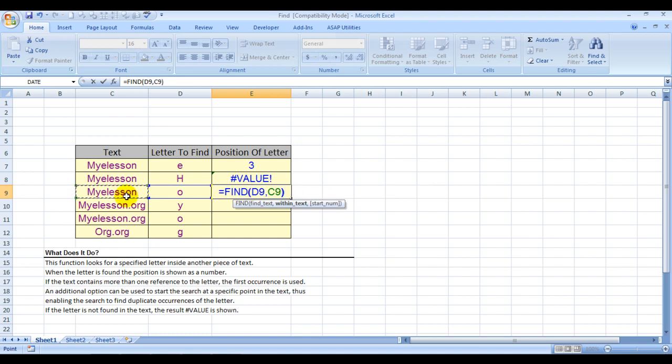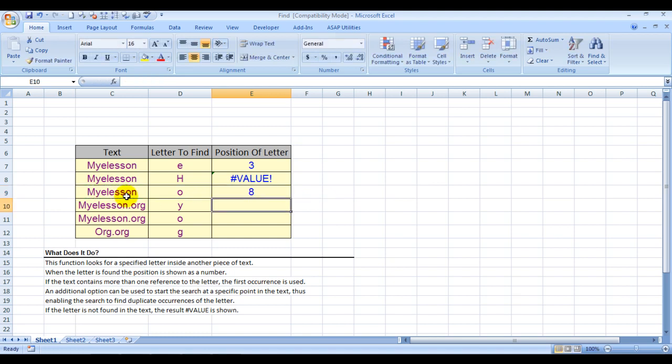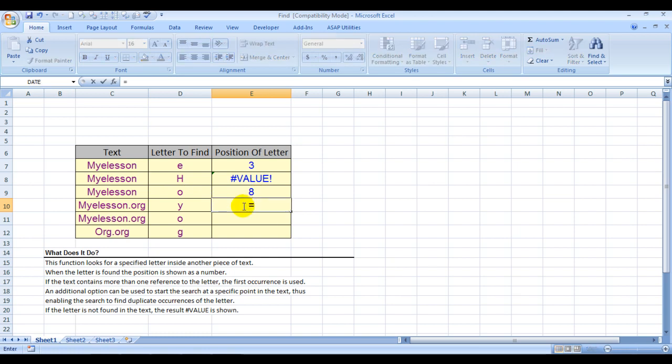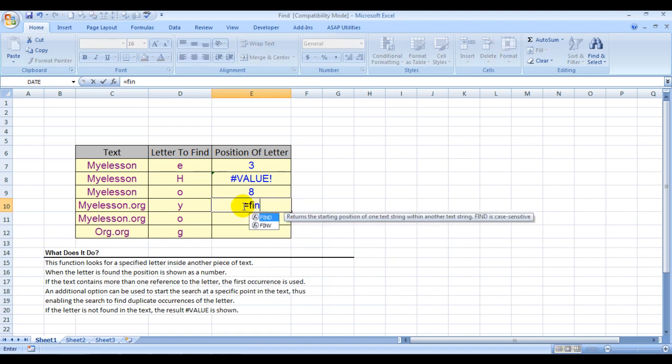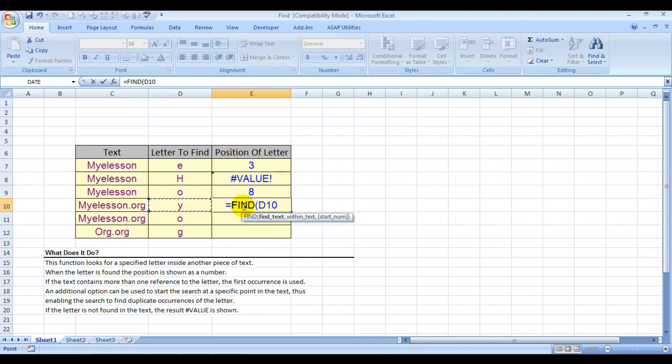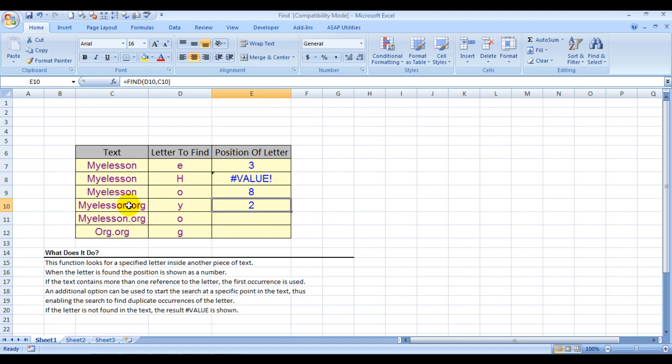Always look at that: position 8. Now, one more example. Equals FIND. My apologies. FIND Y here, within this text, Enter. And Y—look at that: 2.